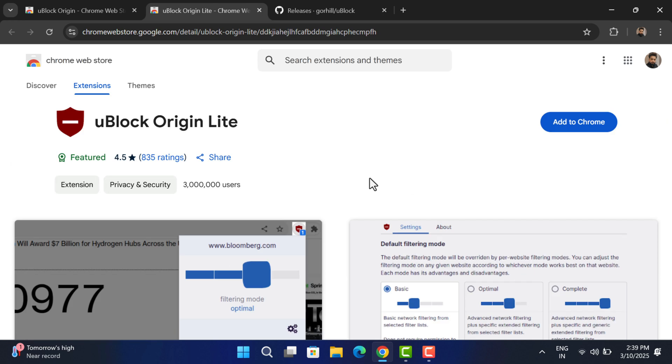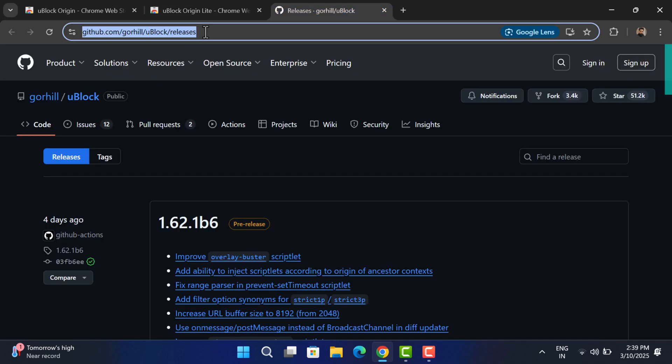But don't worry, I have got you covered. In this video I'll show you a step-by-step guide on how to install uBlock Origin manually in Chrome. Let's get started. First of all, you need to head over to this GitHub page.